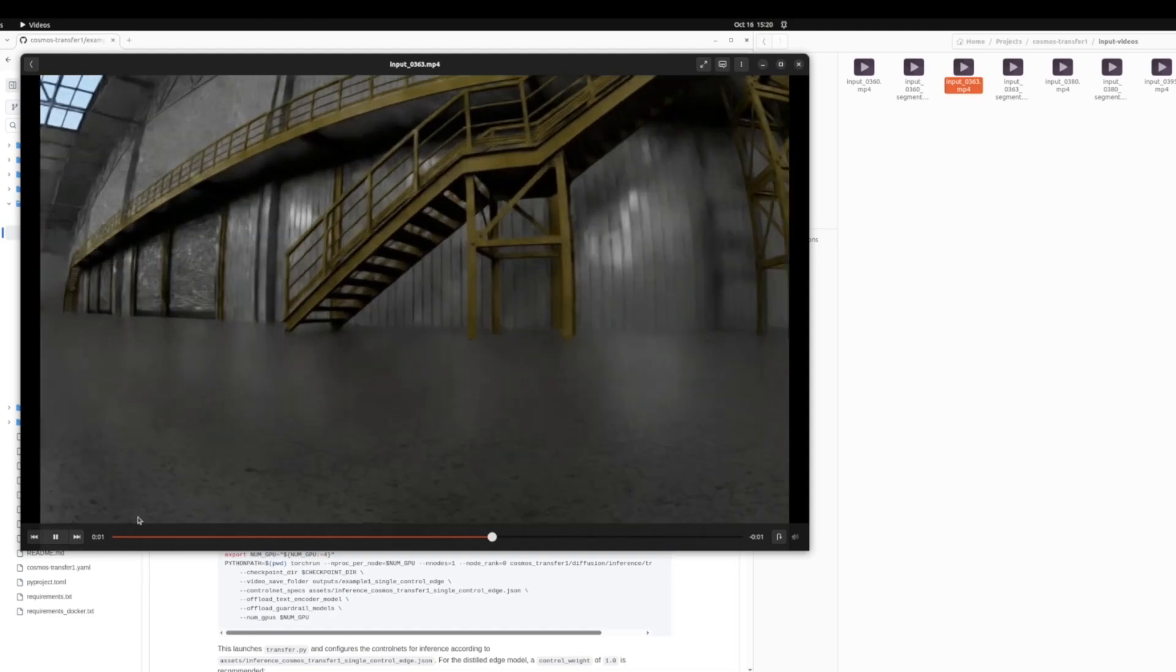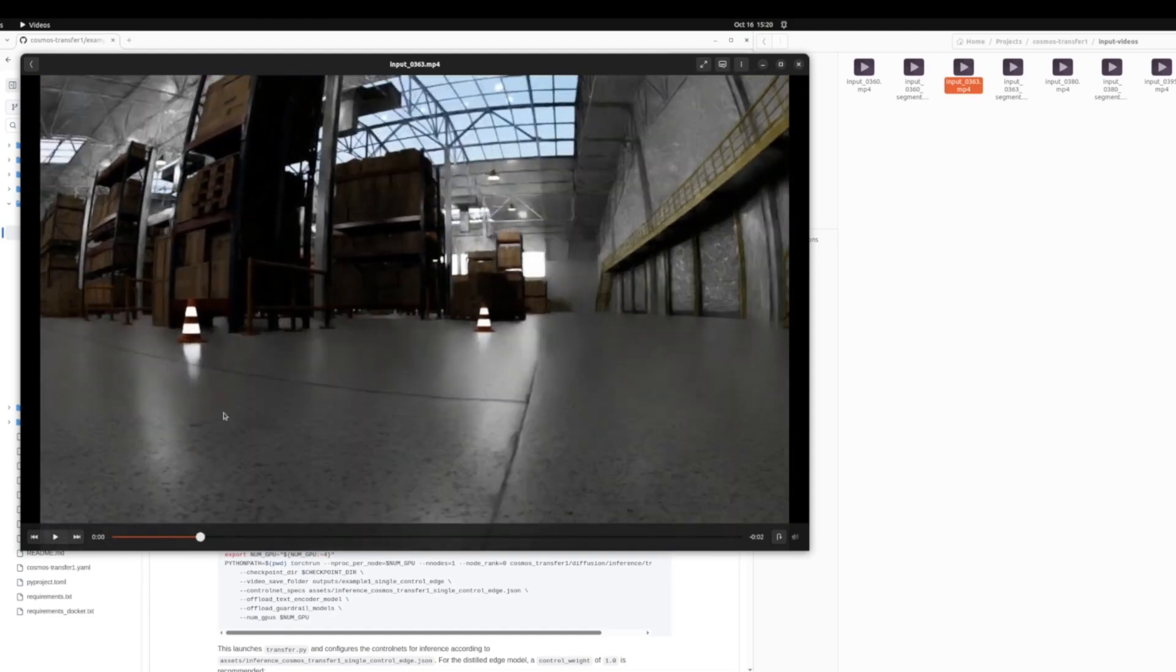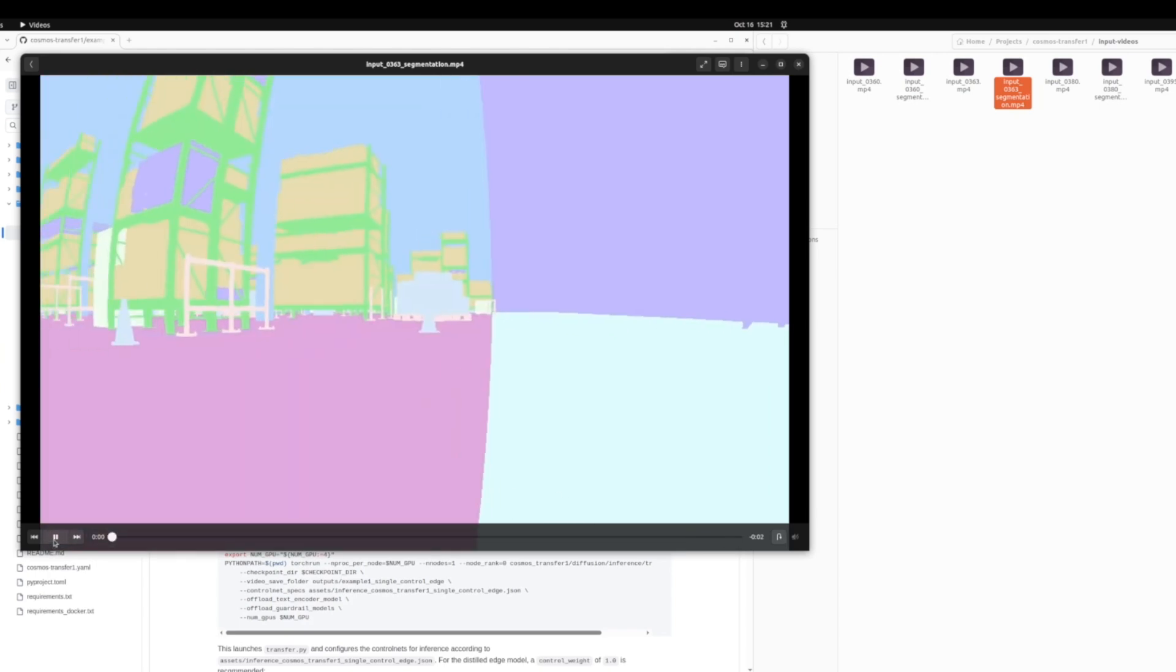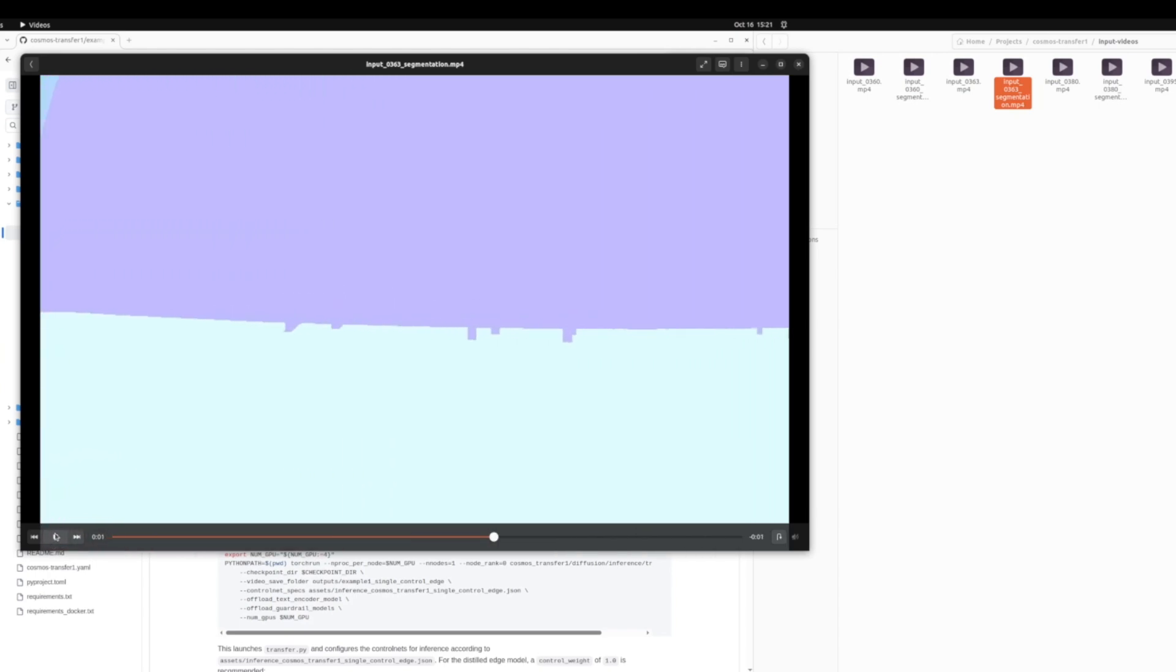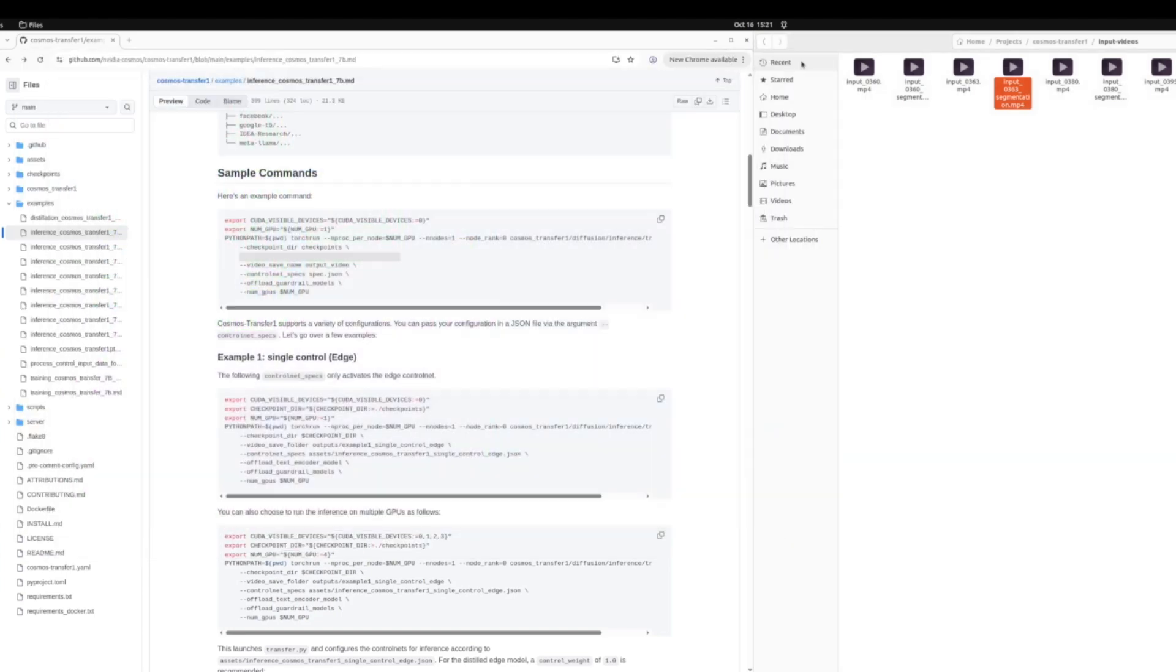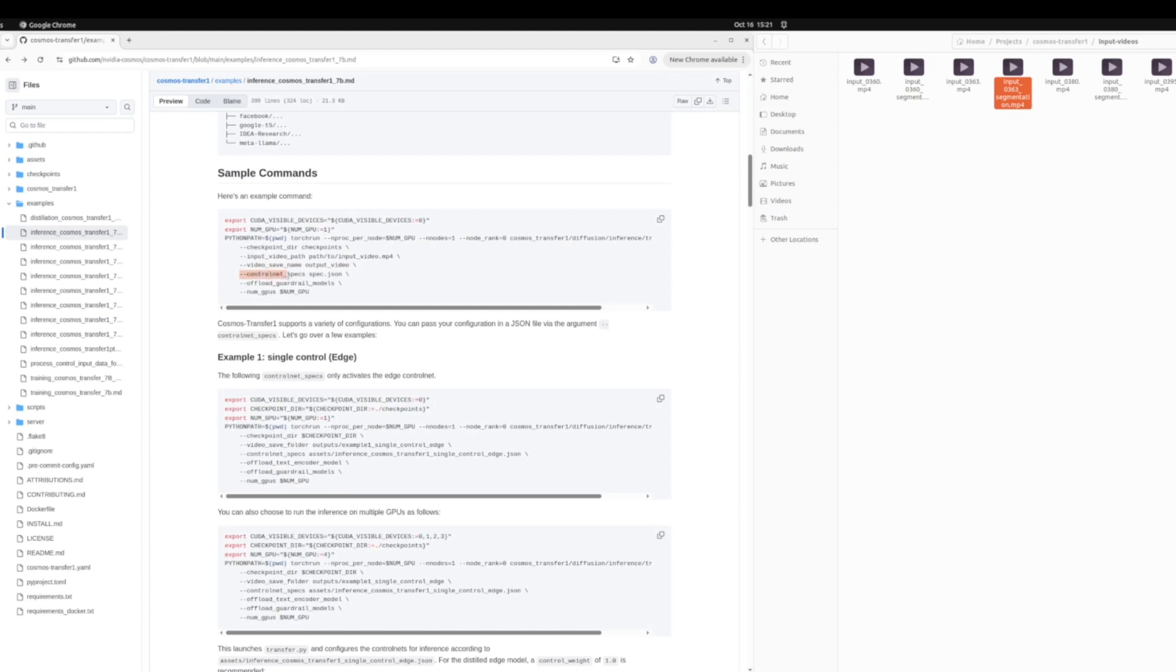So this is another input video. And then let's also see its corresponding segmentation video. So now these we will use as input to our cosmos transfer model. The other argument you can specify is where you'd like to save it. So that's the video save name.